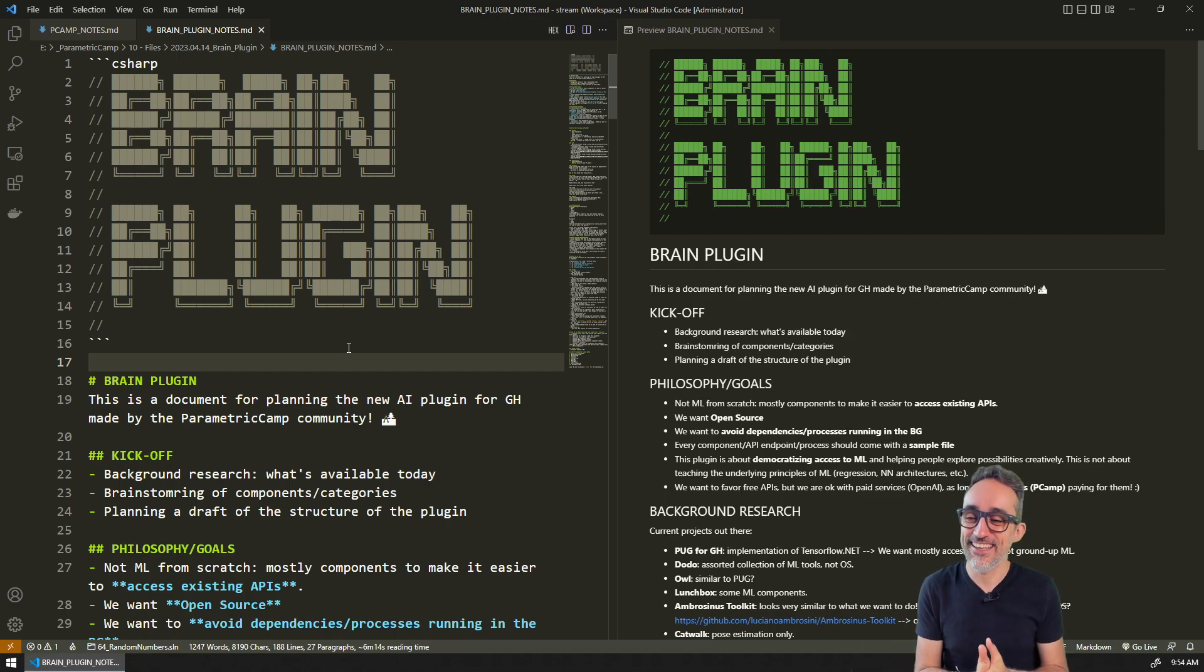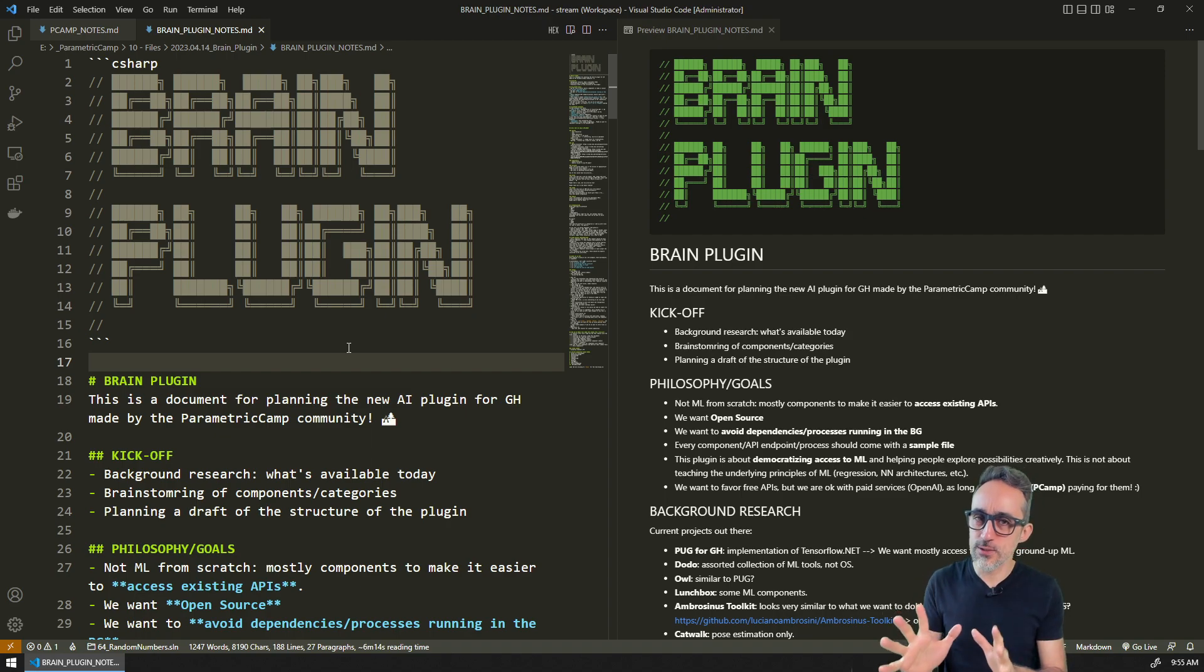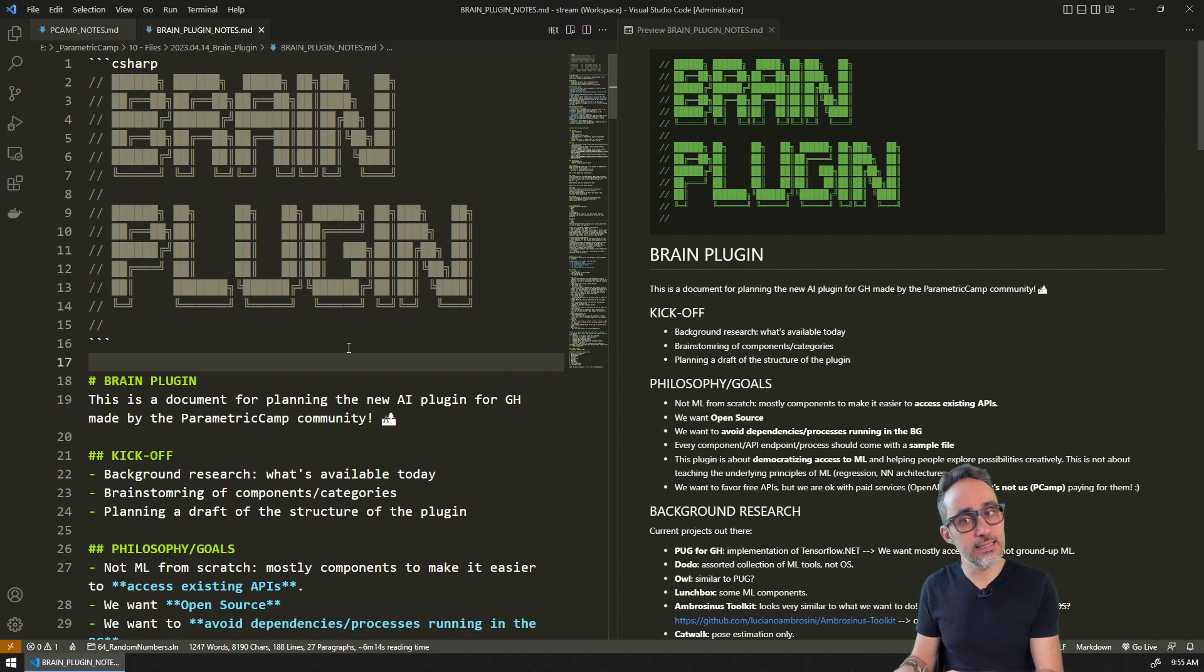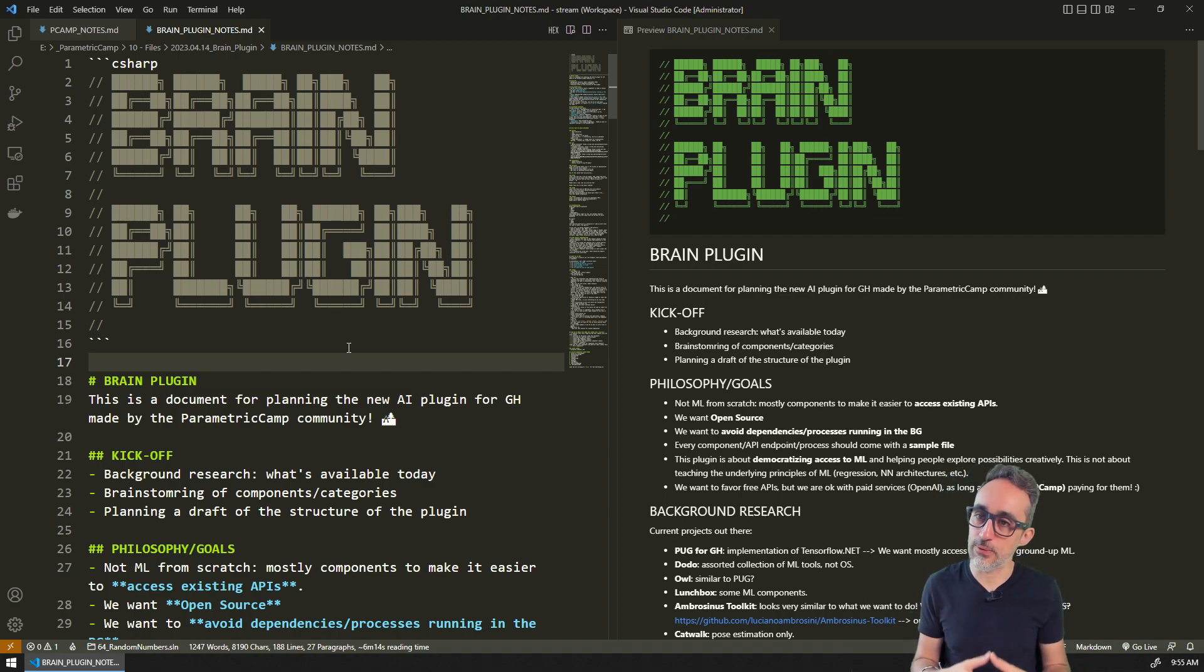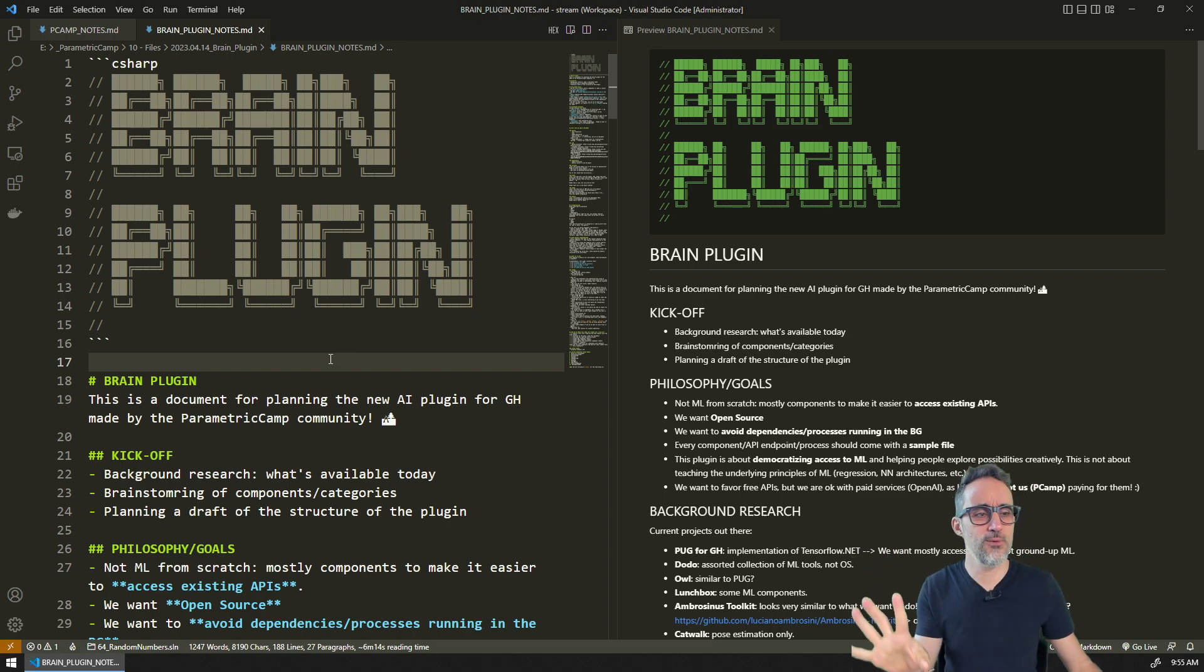Into what could this plugin look like, what are the goals that we want to achieve, and what work has been done in this field by other people, other tools that are available out there.